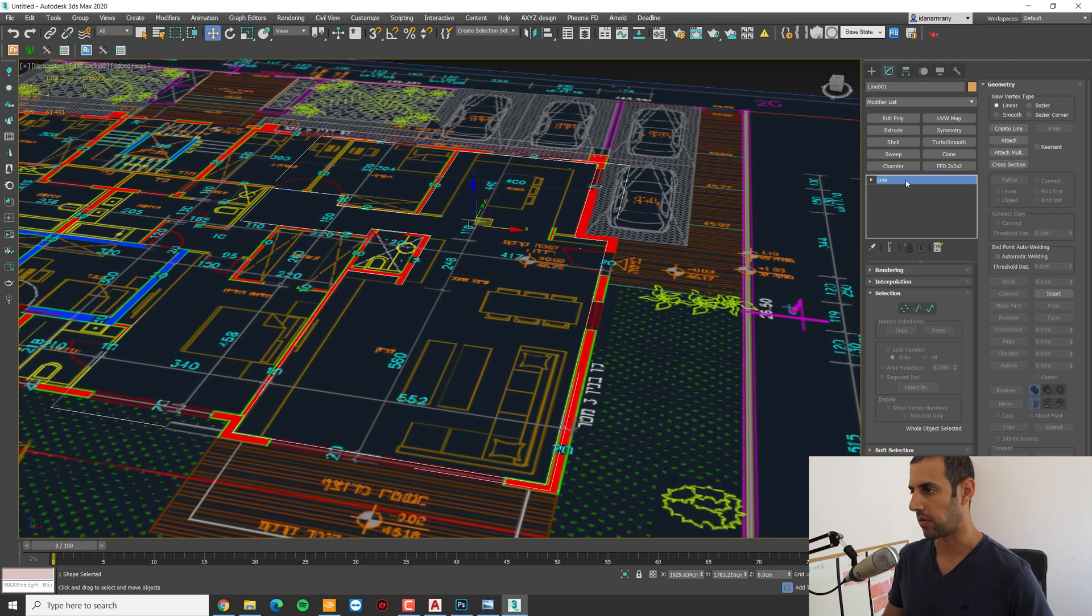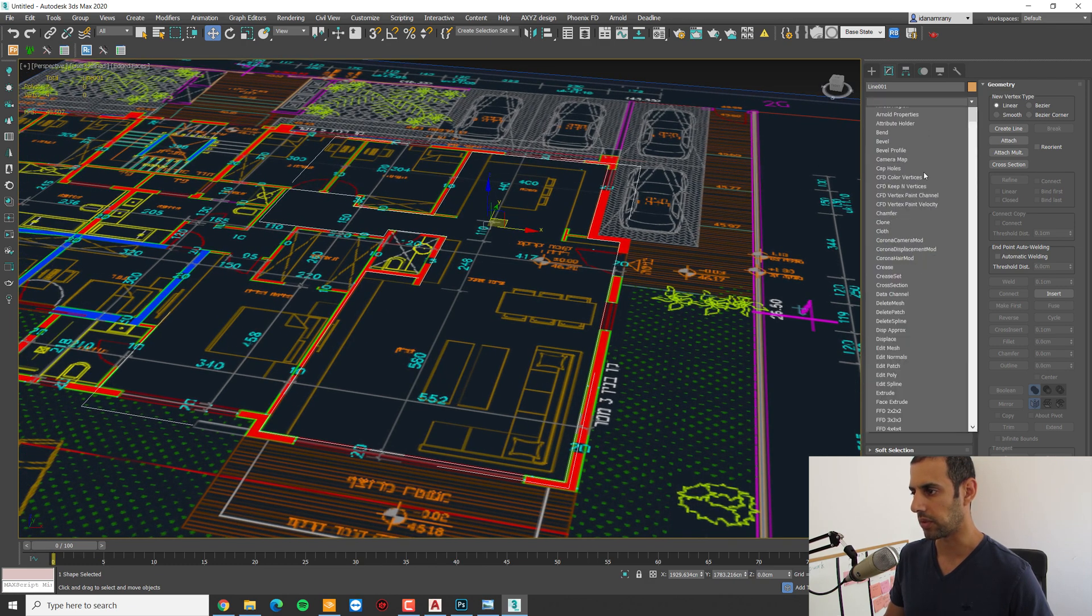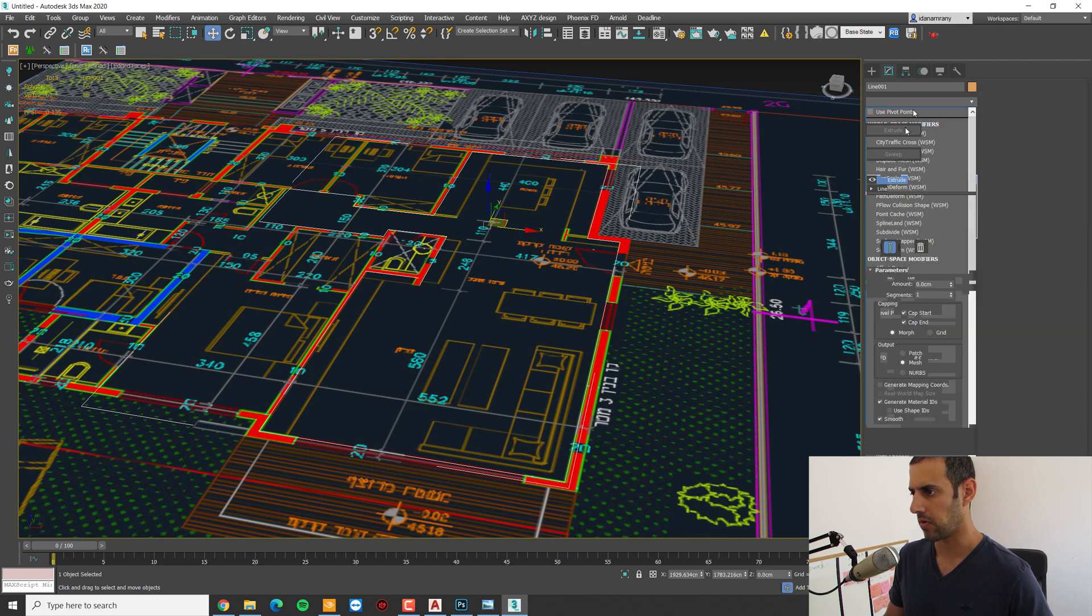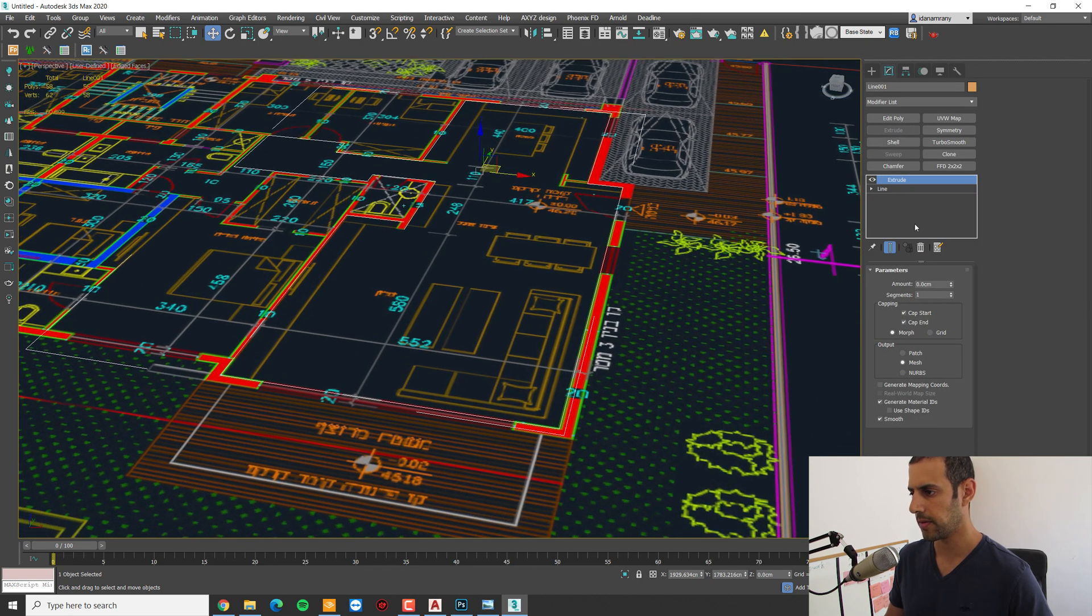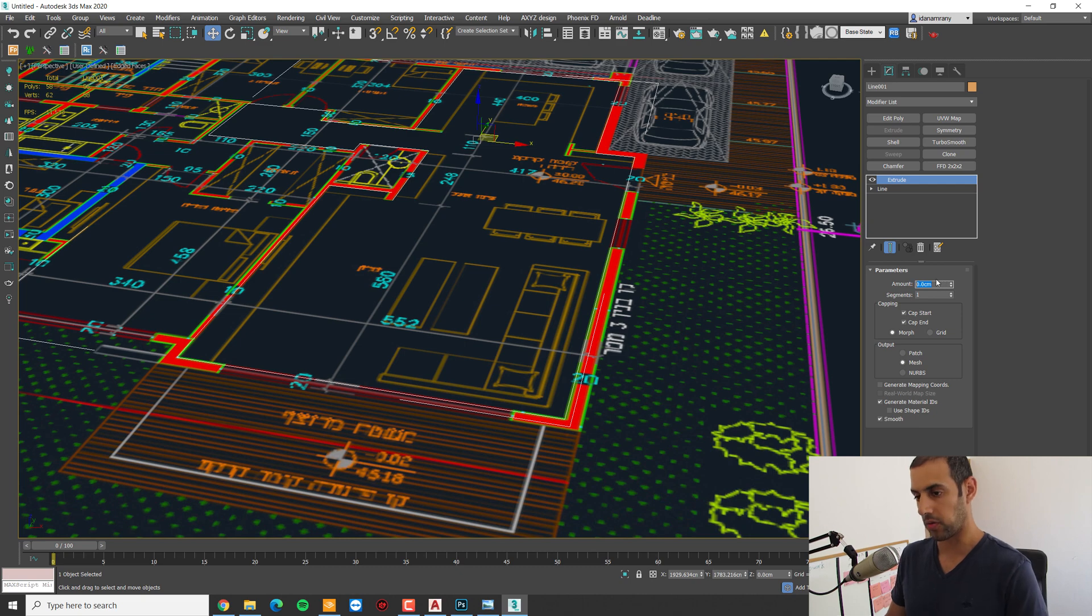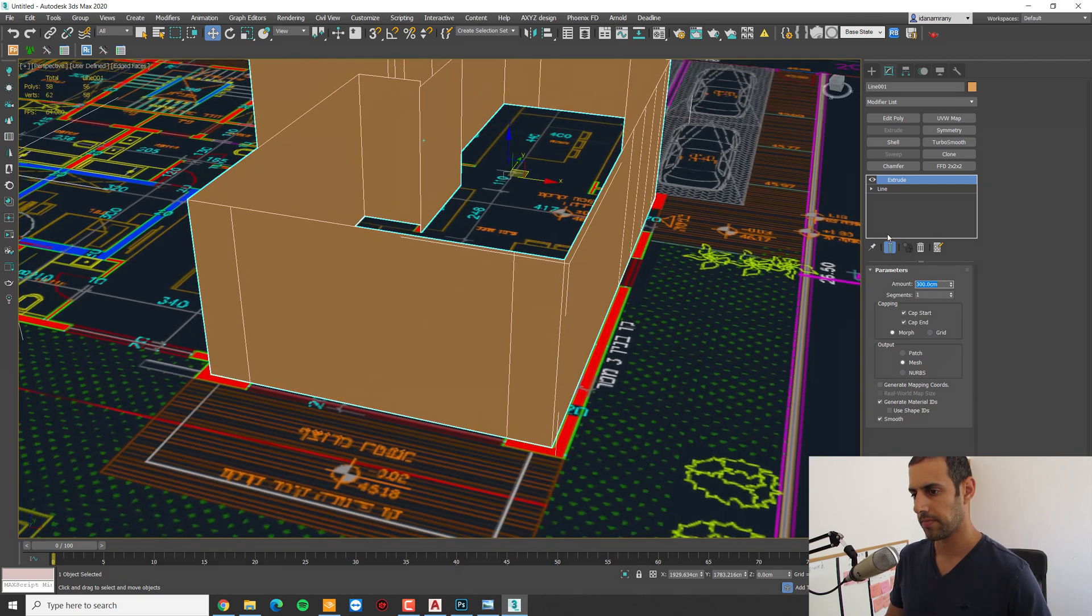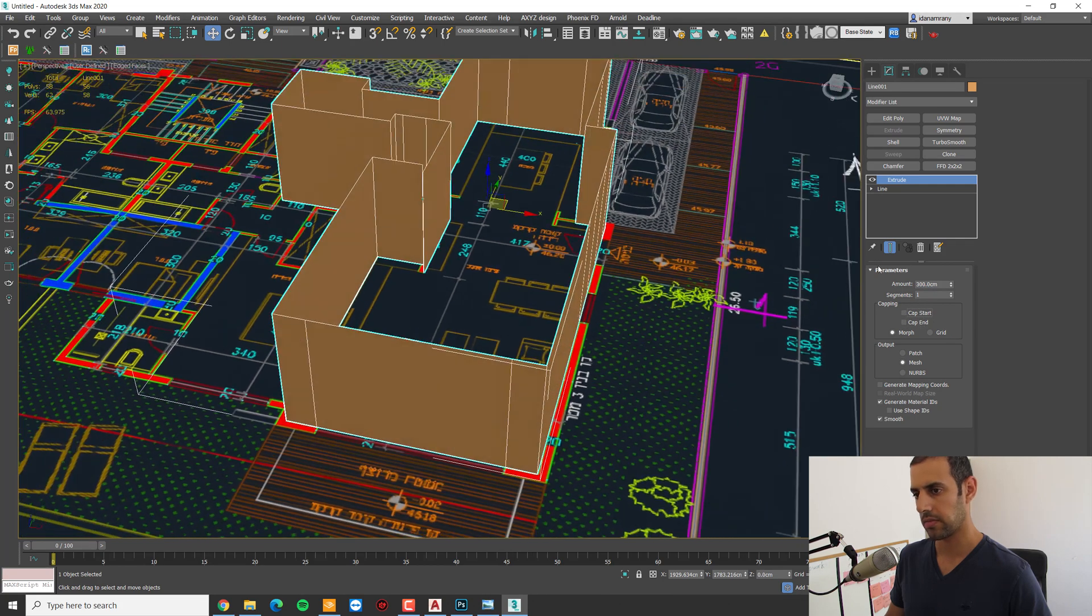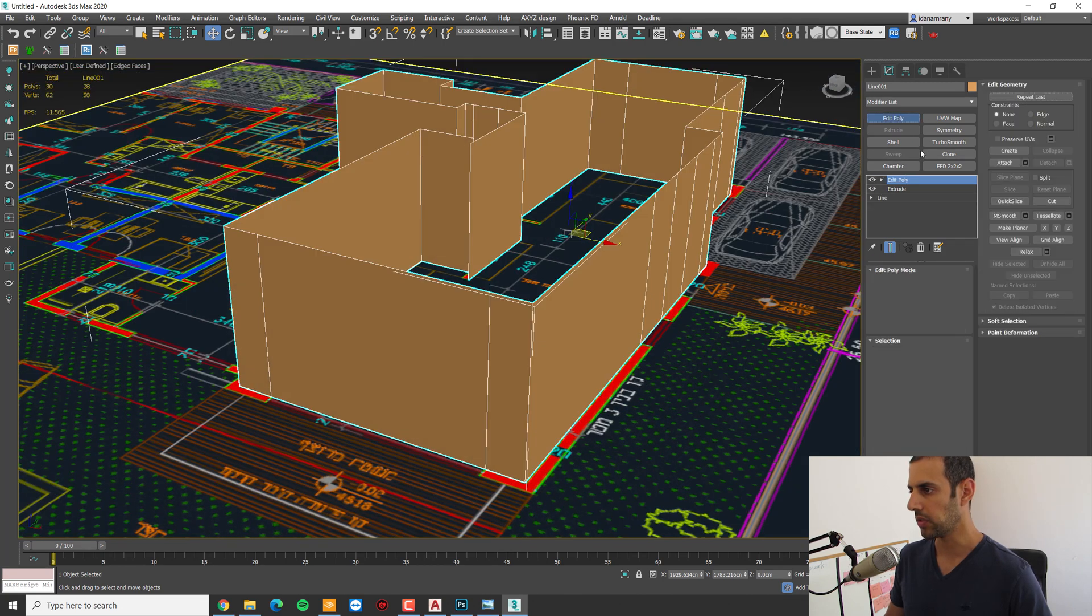Now I can add an extrude modifier, either from the drop menu or if you have it here. Let's set amount of about 3 meters. I'm going to turn off cap end and cap start. I'm going to add an edit poly.